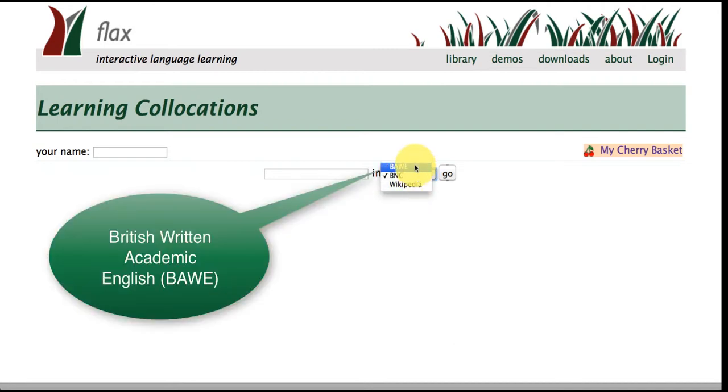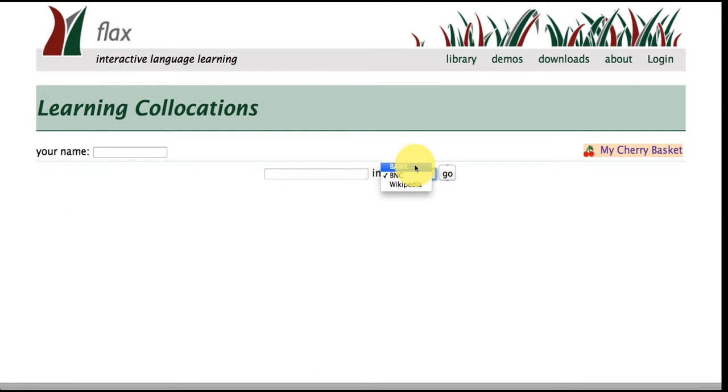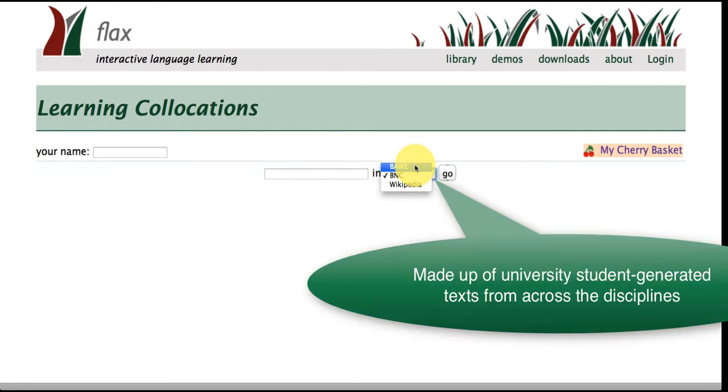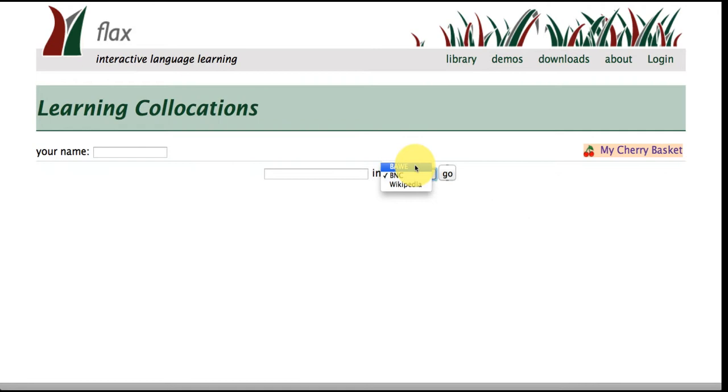We've also got the BAWE corpus. This stands for the British Academic Written English Corpus and this corpus is made up of student generated texts from UK universities and students have been writing across the disciplines to show the different types of writing that are expected at university level.